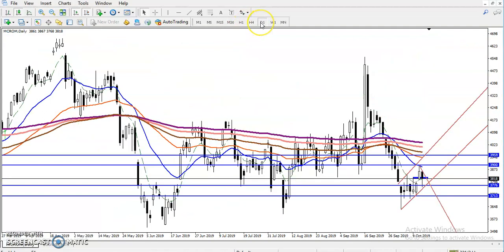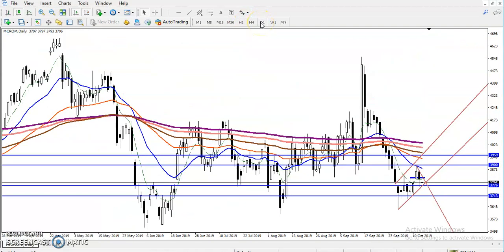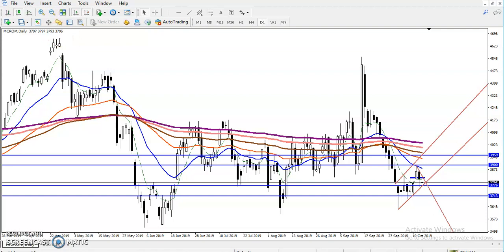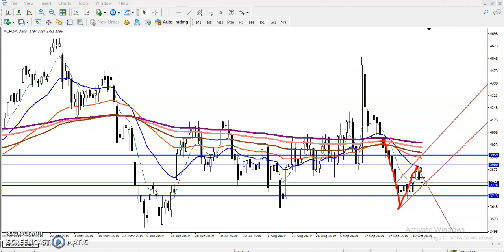Let me show you the daily time frame. In the crude oil daily time frame, we have seen the price is running in a downtrend, giving retracements from this area. After breaking the 200 moving average, price just dropped down toward the level of 3648, then pushed down toward the 20 moving average and again dropped down.